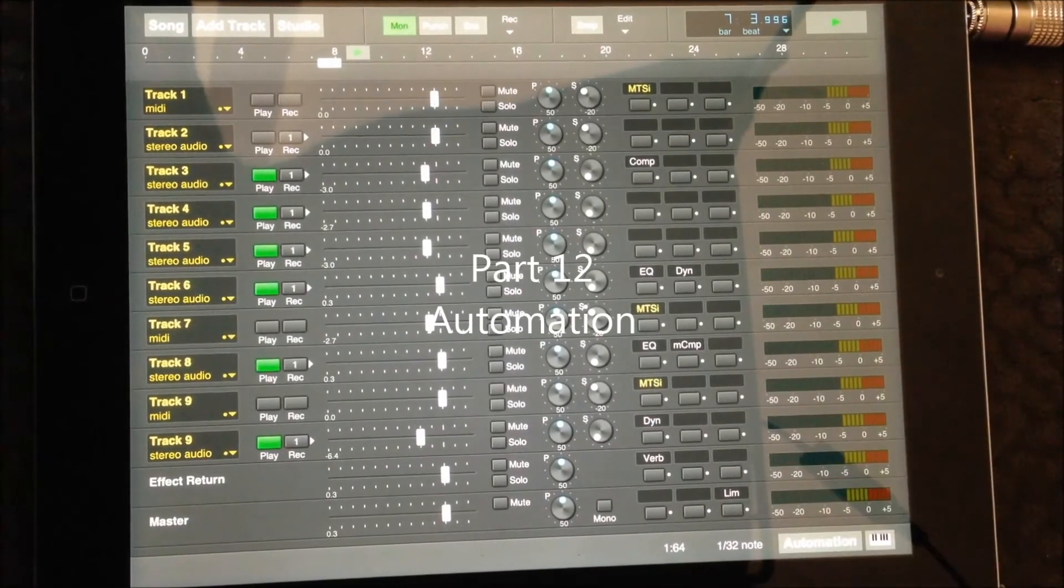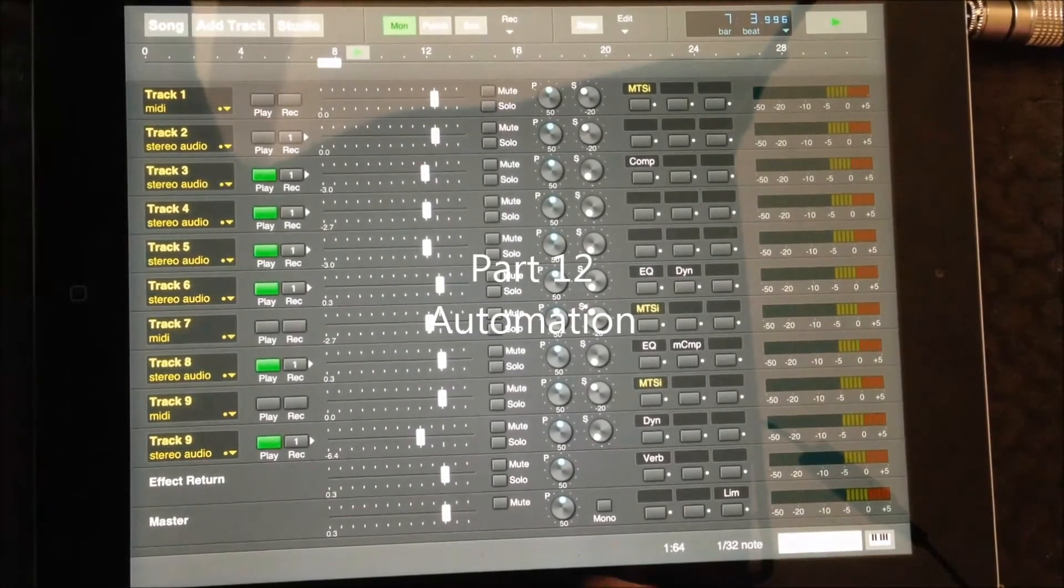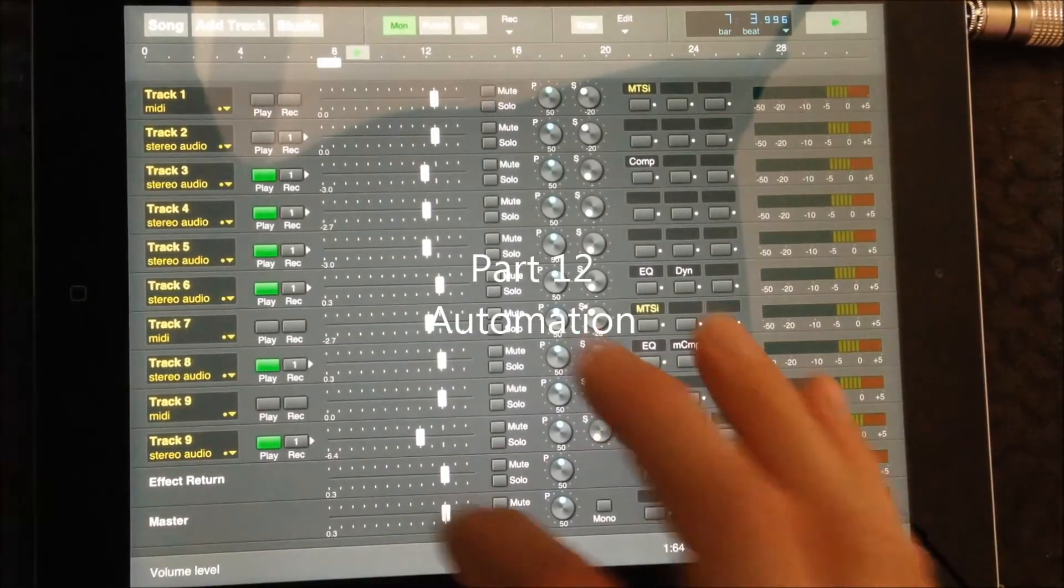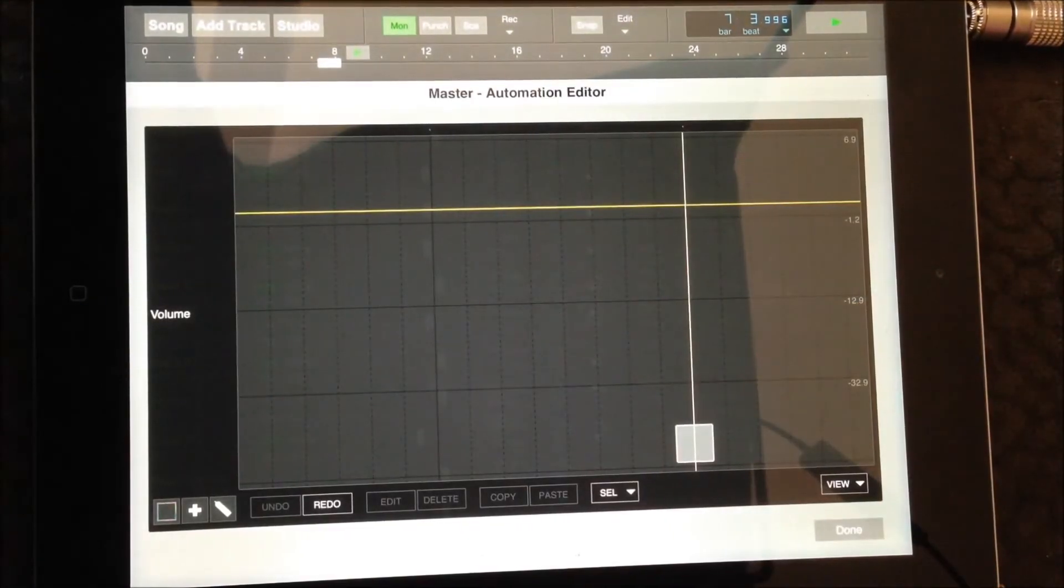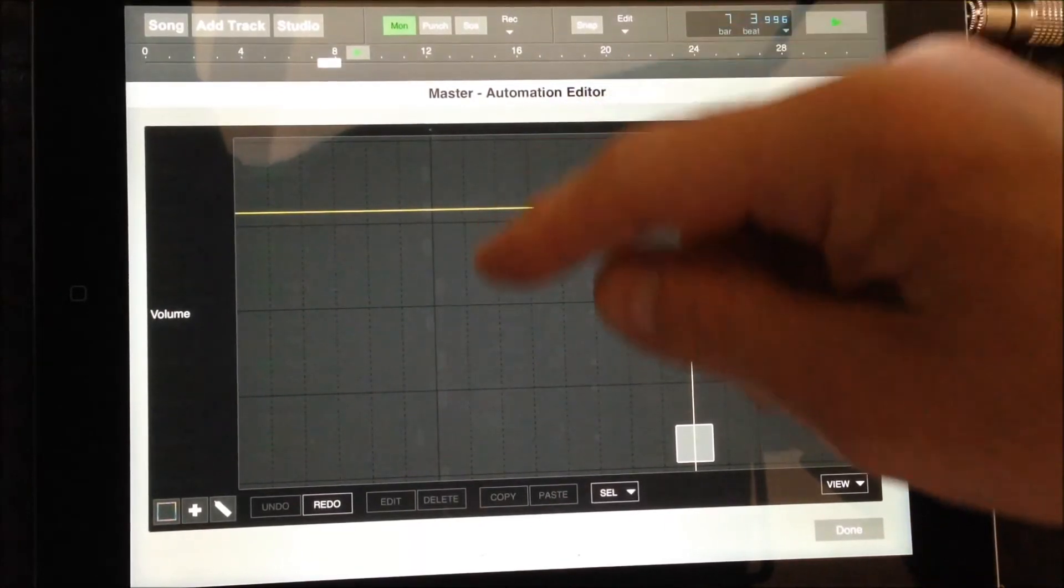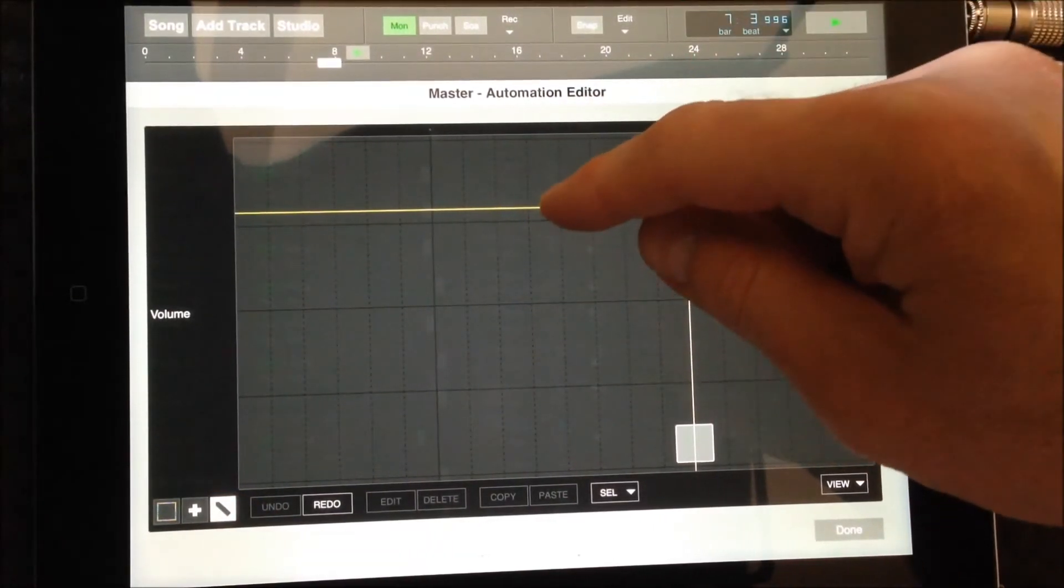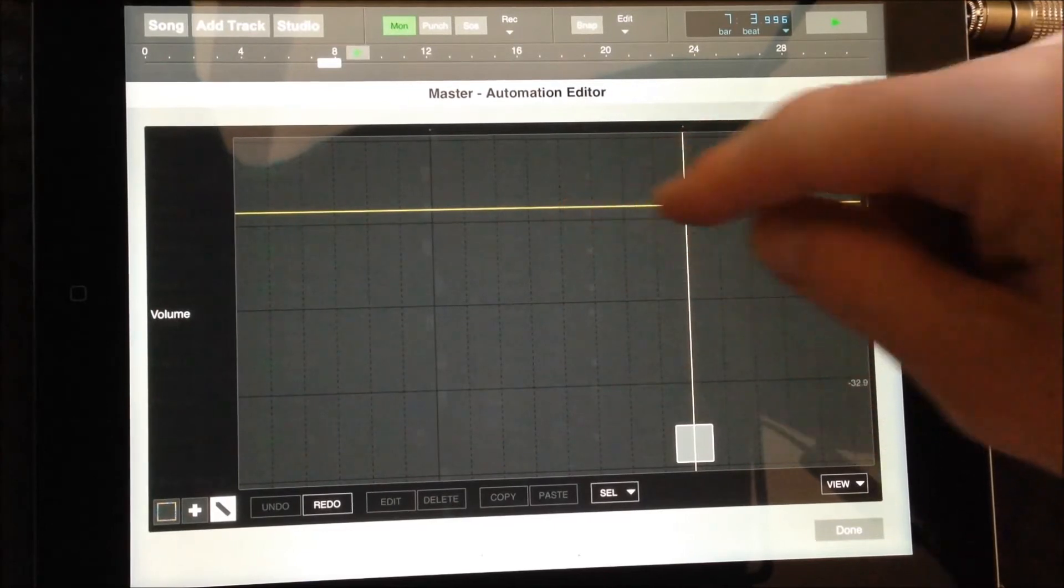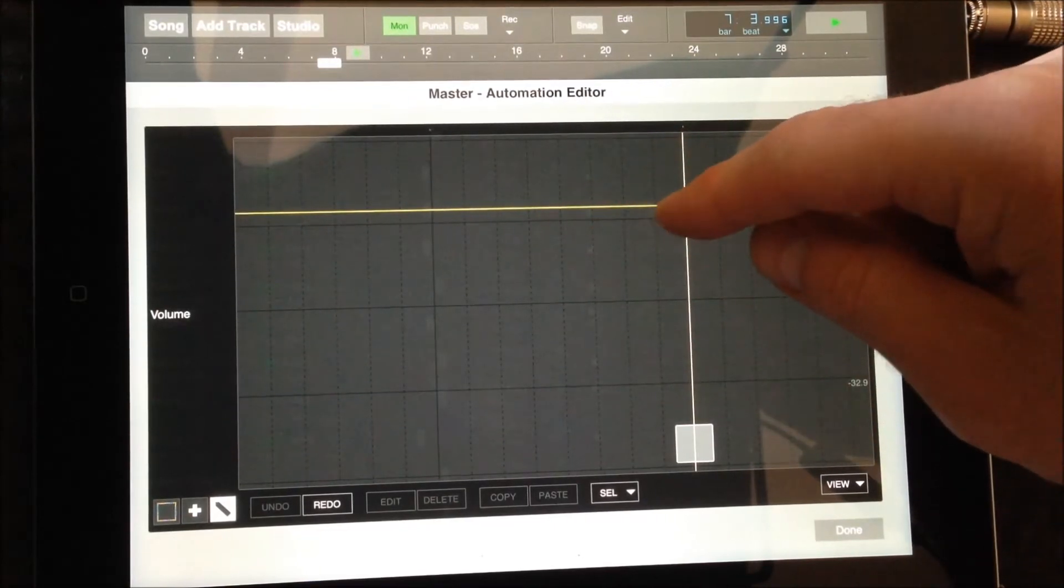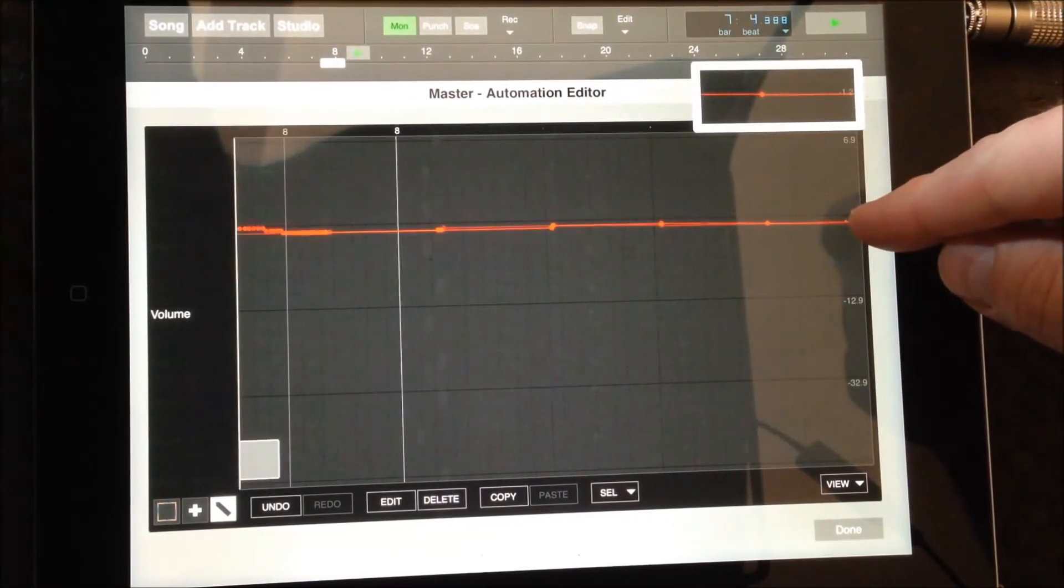Any knob or slider can be easily automated in Multitrack Studio. Press the Automation button and the knob or slider of your choice. In this example we're going to be automating a fade out using the master level. Use the pen tool to draw in the automation.